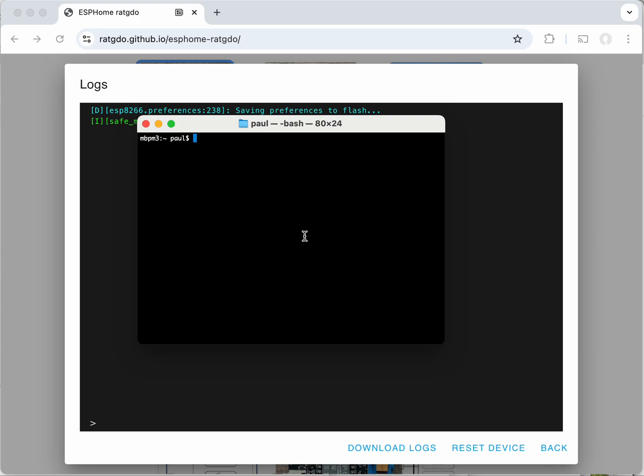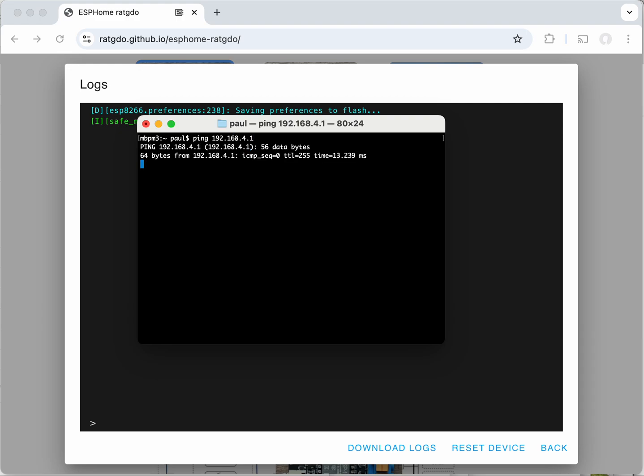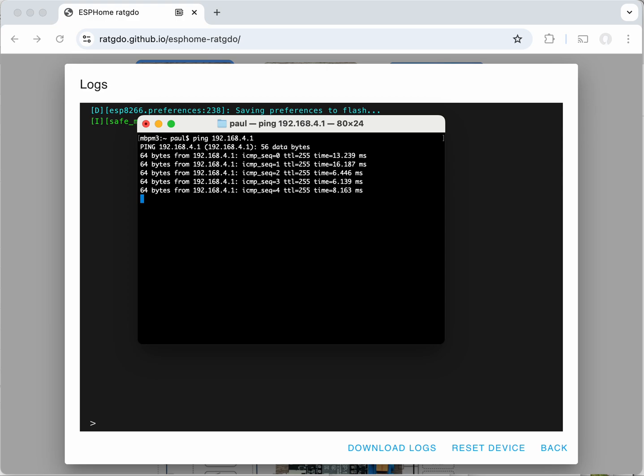So this is the same on Windows, Linux or Mac OS. You're going to type from your command prompt: ping 192.168.4.1. This is the static IP address of the control board when it's in hotspot mode. Press enter and we can see that the computer is able to ping the board and the board is responding.